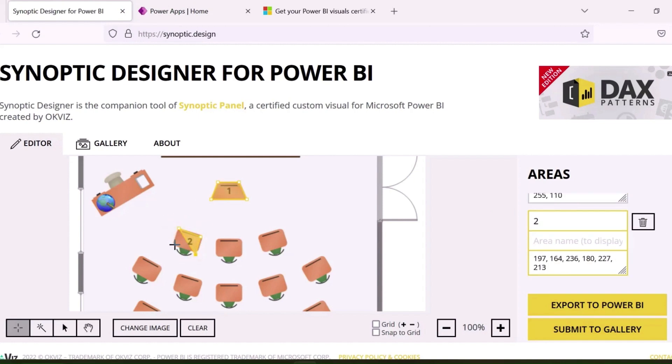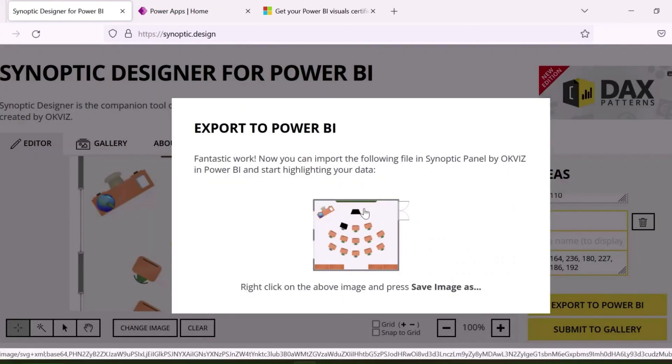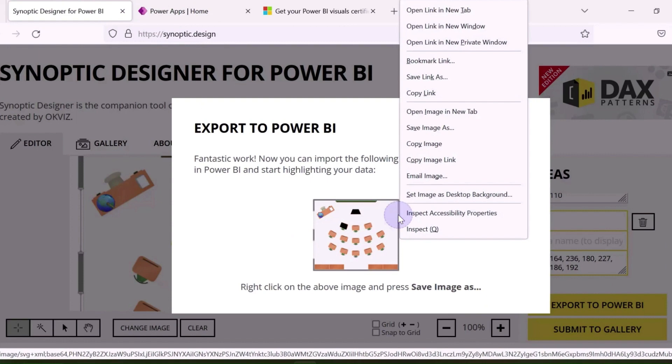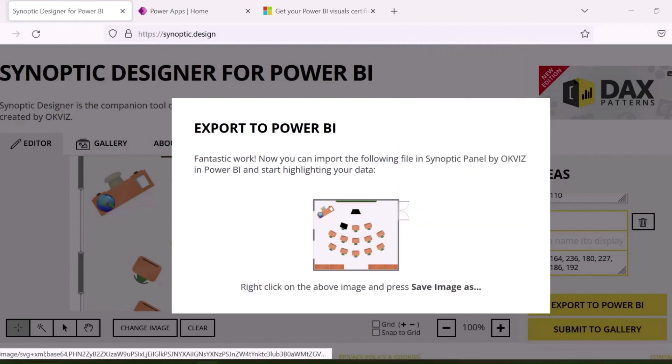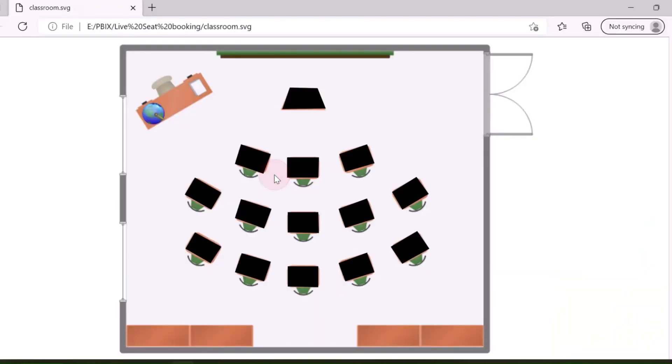And later you need to export this for Power BI as SVG image. If objects are small, you can zoom this space and select accordingly. As said, export to Power BI and save as SVG image. I have already marked all the seats to save the time and we are going to use this image in our solutions.